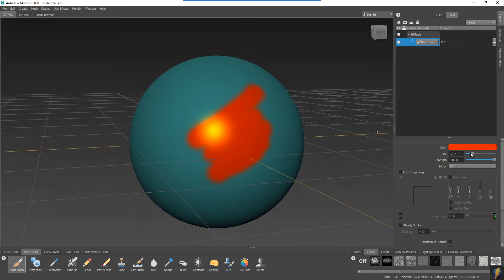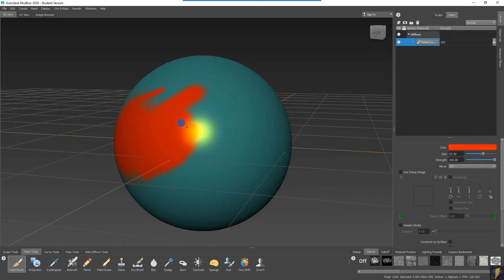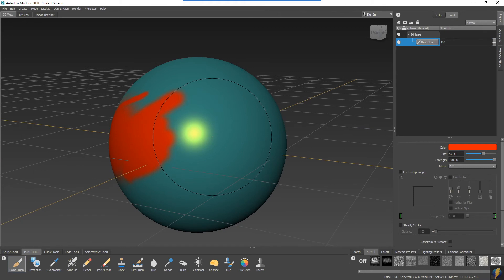Remember that you can change the size of your brush either by using the settings here on the right-hand side of the user interface or using the B key, which will change the size of the brush more interactively.